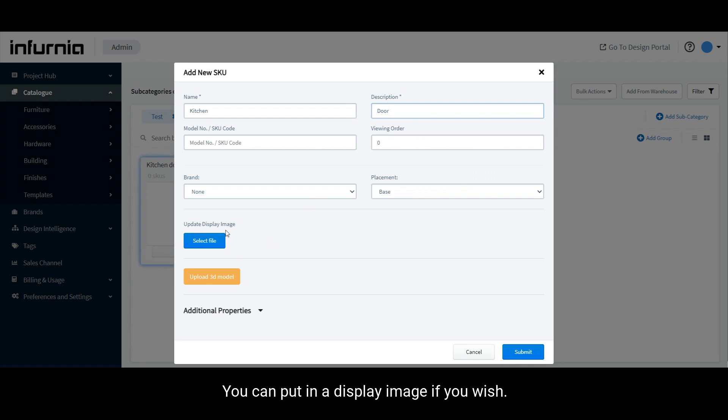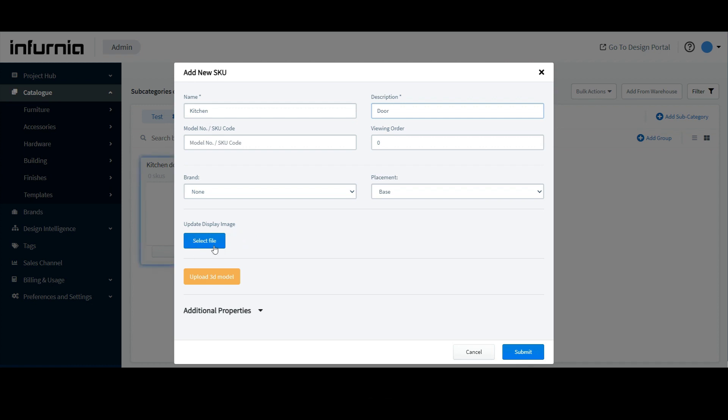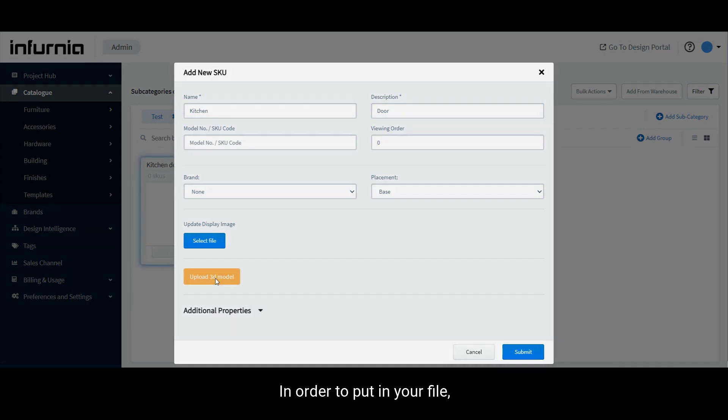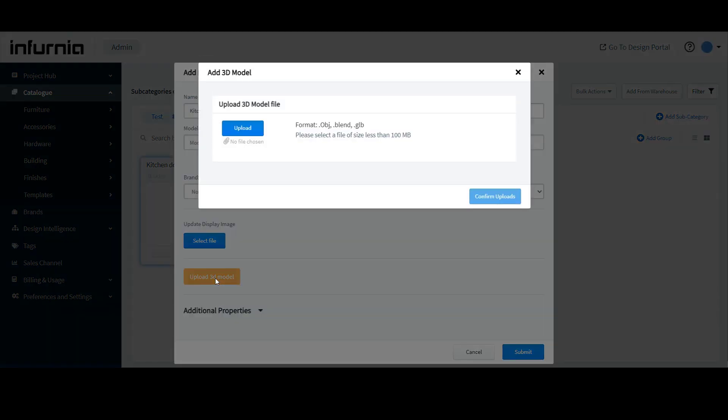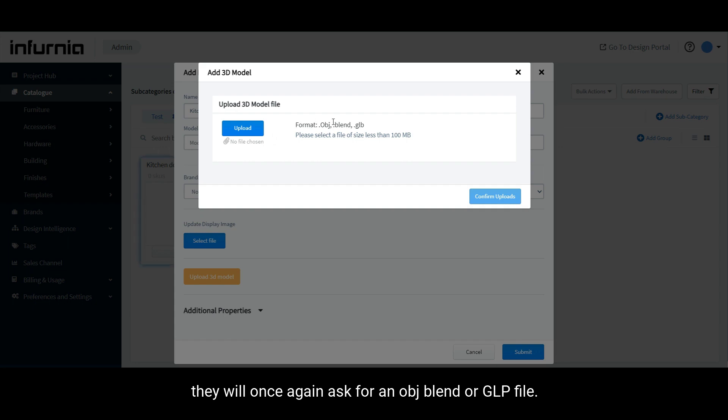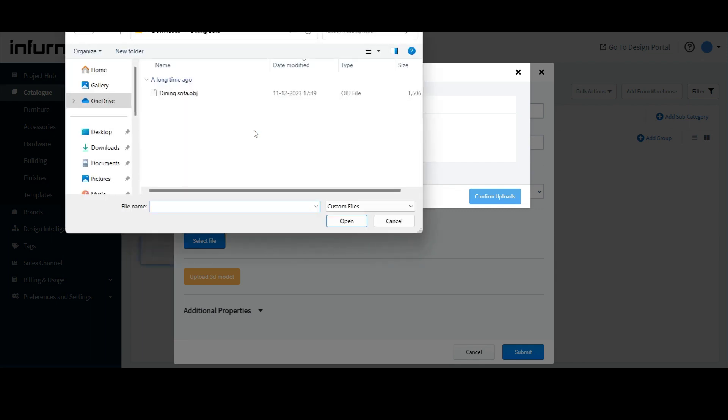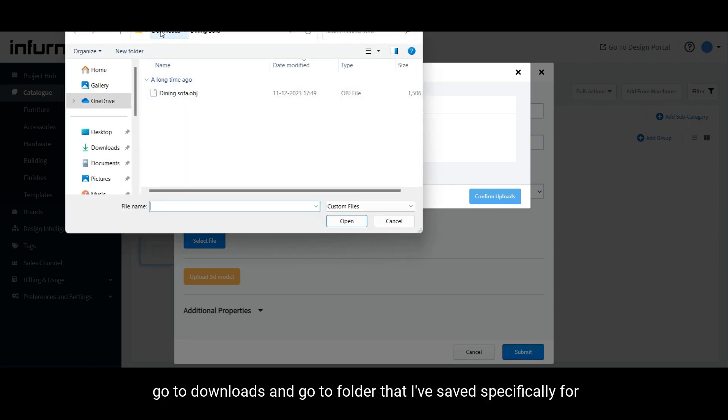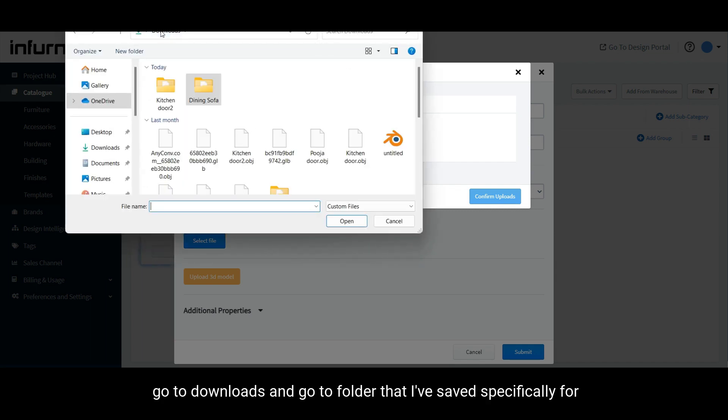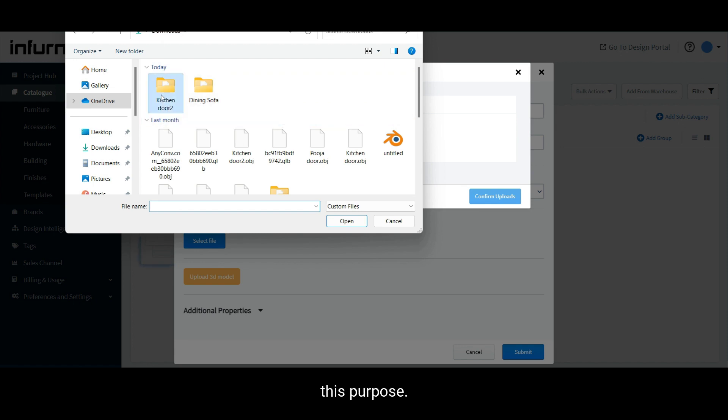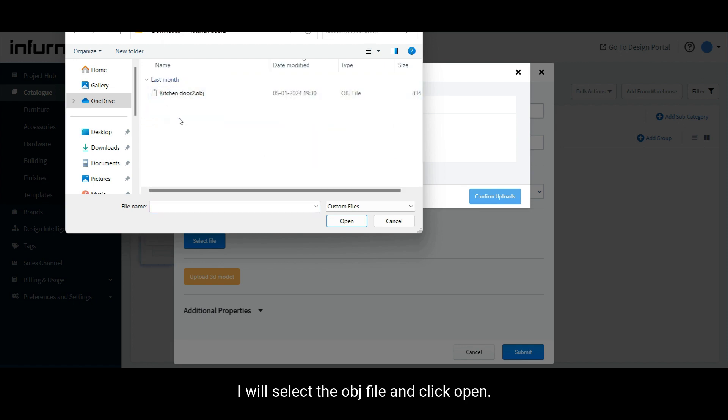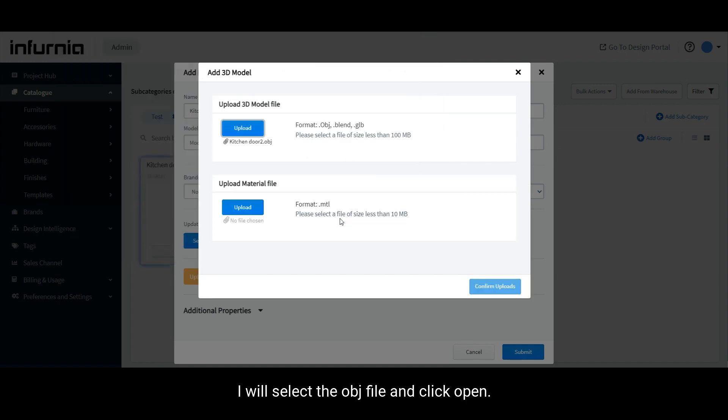You can put in a display image if you wish. However, for now, I will leave it as blank. Next, click on upload 3D model in order to put in your file. I will select upload, go to downloads and go to the folder that I have saved specifically for this purpose. I will select the OBJ file and click open.